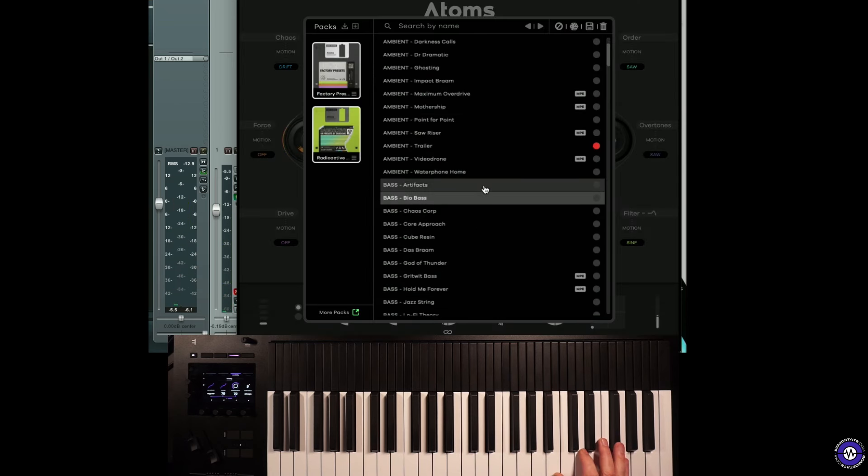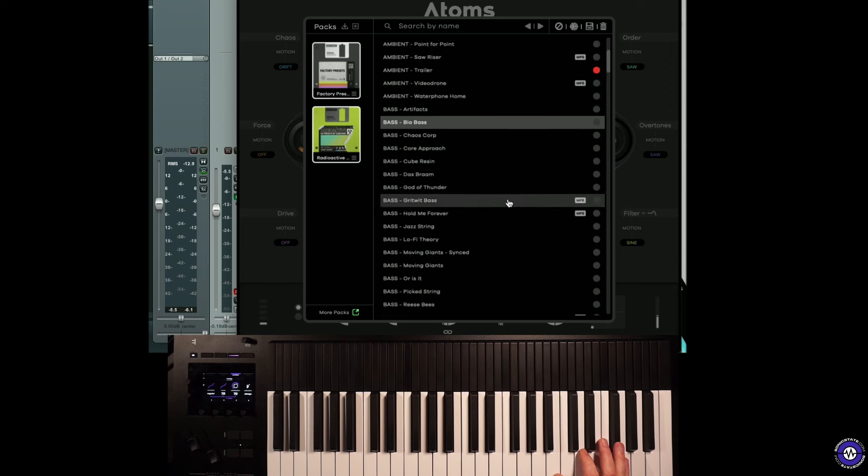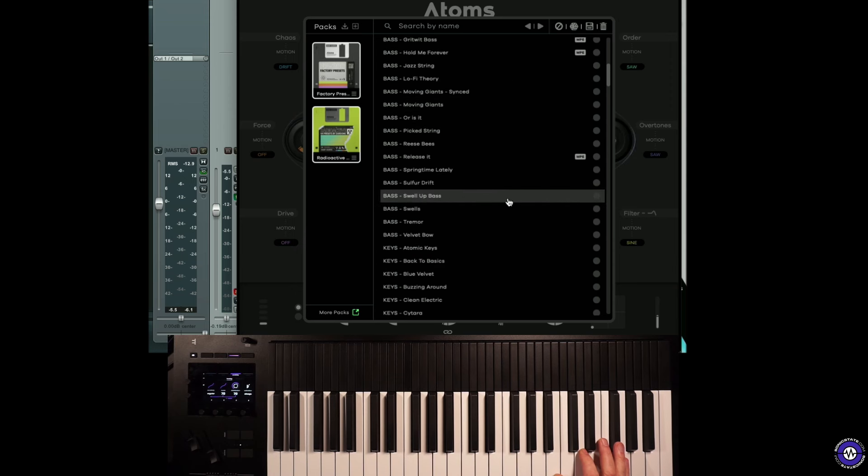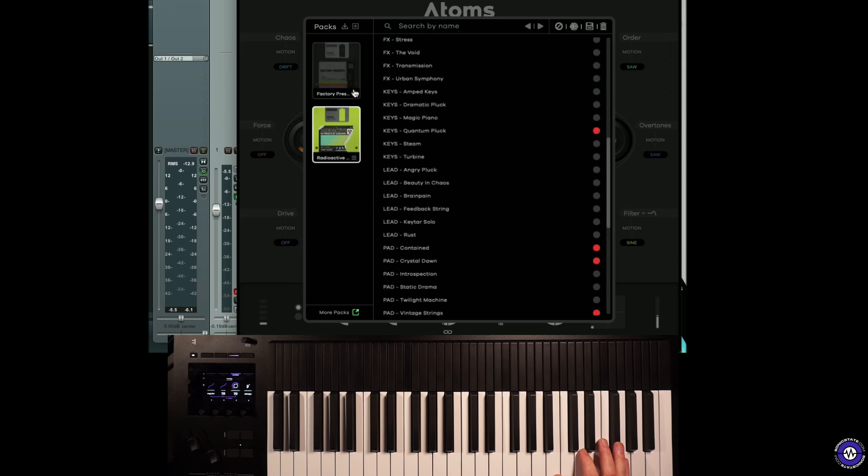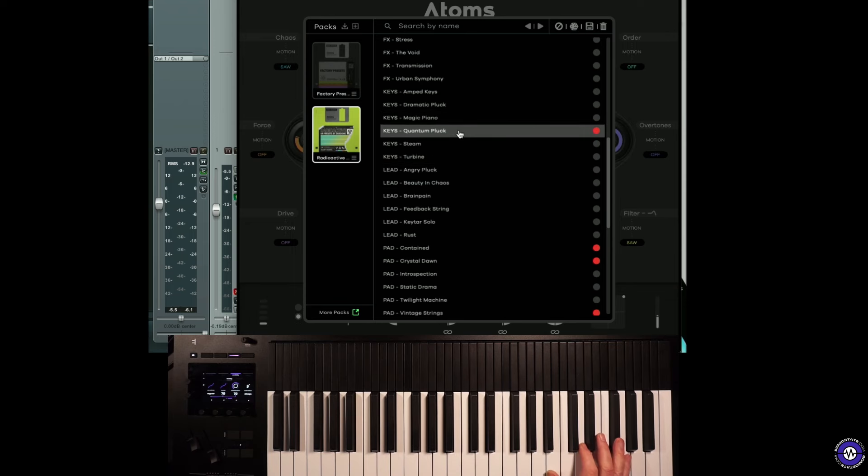Some very interesting stuff. Let's get to some more red ones that I've marked. As you can see, they're tagged with MPE. This comes with a couple of libraries. Let's have a look at quantum pluck, but you can buy more.